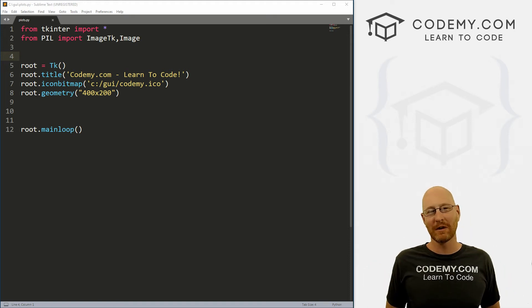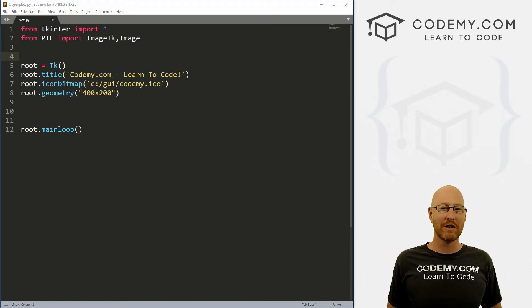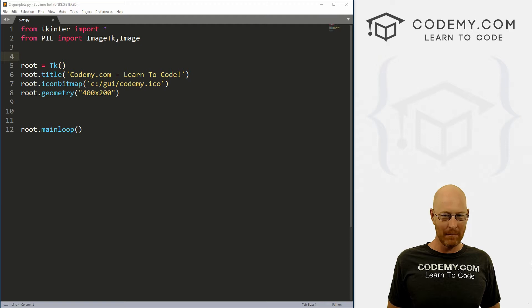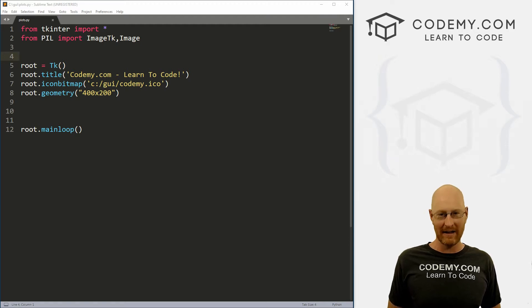What's going on, guys? John Elder here from Codemy.com. And in this video, I want to show you how to make charts and graphs using NumPy, Matplotlib, Python and Tkinter.